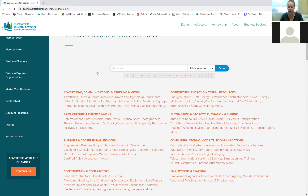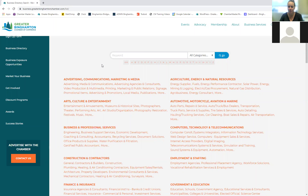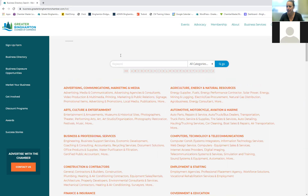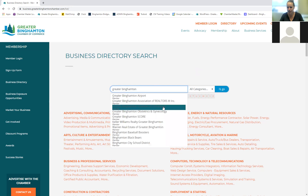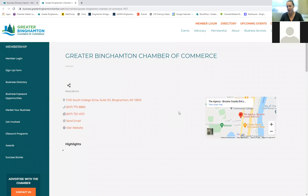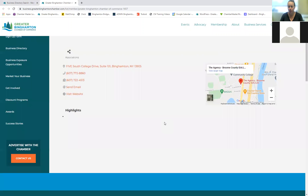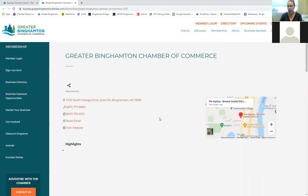This is where all your information is being ported into. Because I'm logged in, your screen might look different. We'll go into the member login in just a second and I'll show you what it looks like through there. I want to show people this so you can see what your listing looks like — I'm going to be editing the chamber listing today.